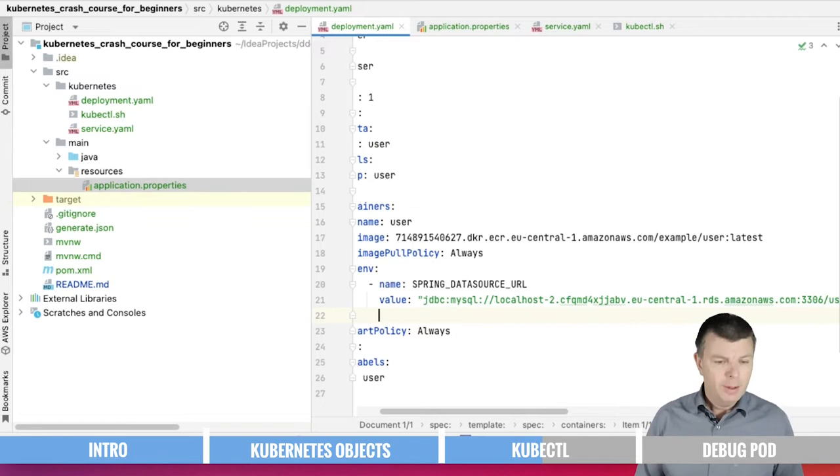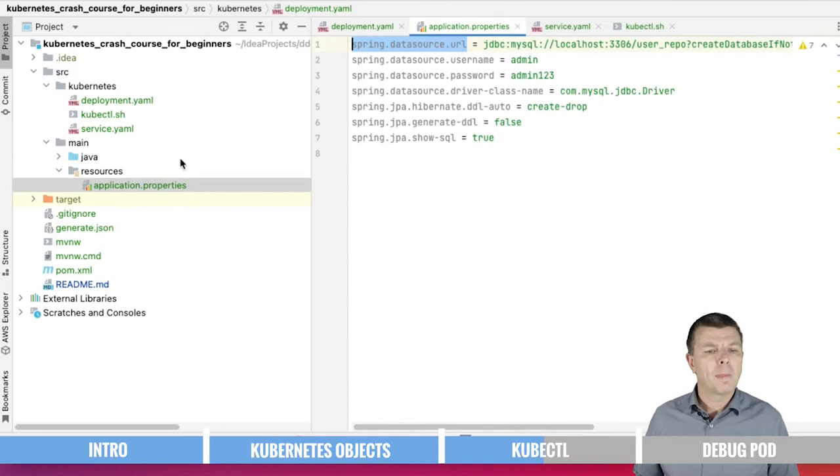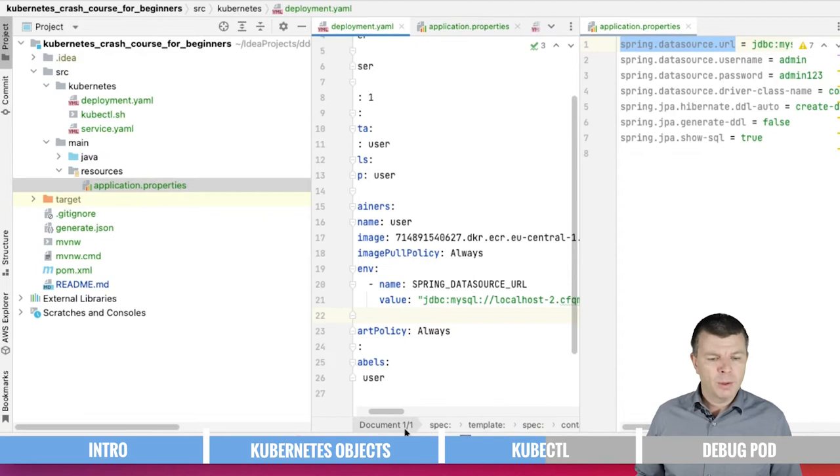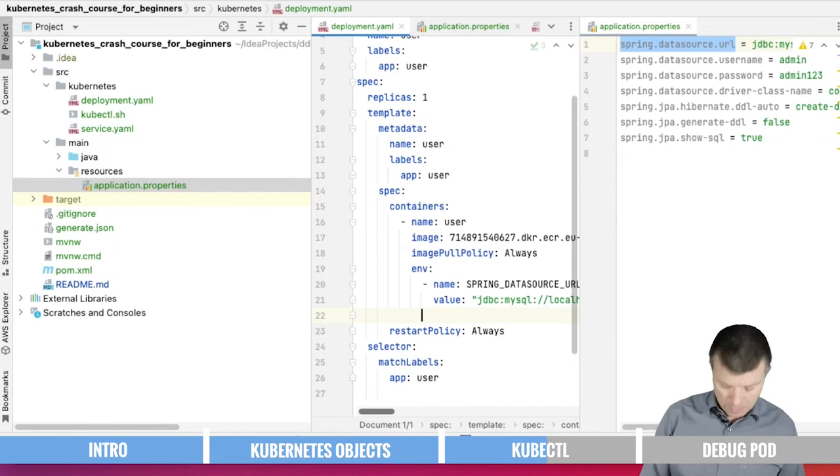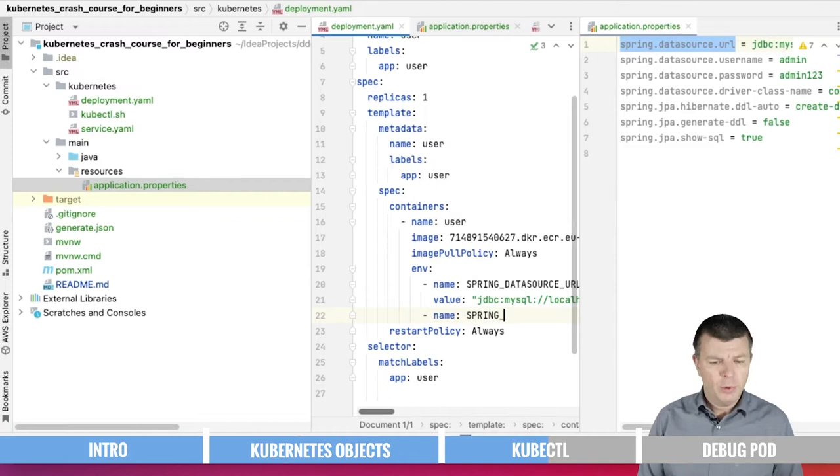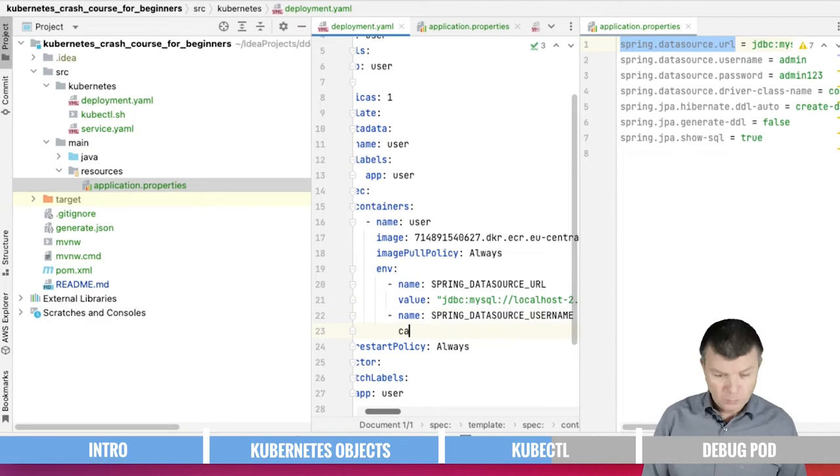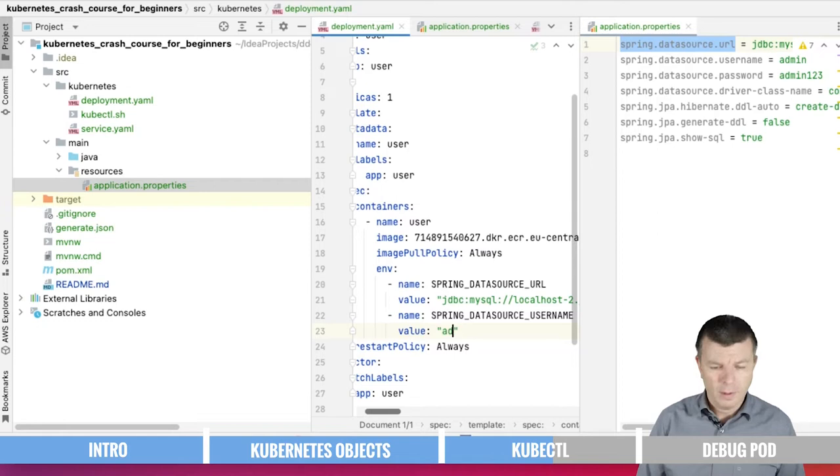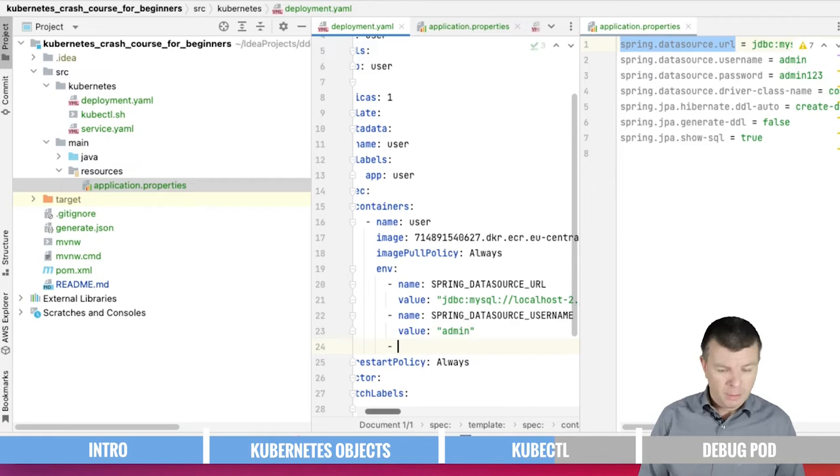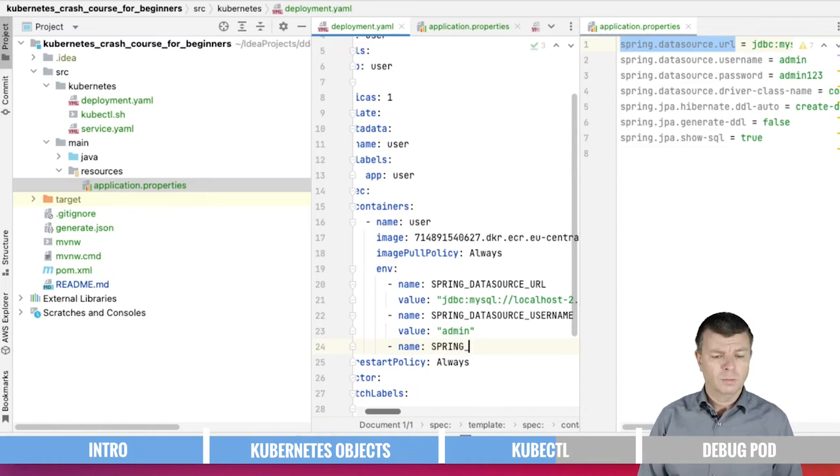This basically does the trick. Let me put in the link of a database that I created for this. There we go. So we also need the user and the password. Let me push this to the right hand side. That was the first one. The next one would be Spring Data Source Username. And we also need the password.